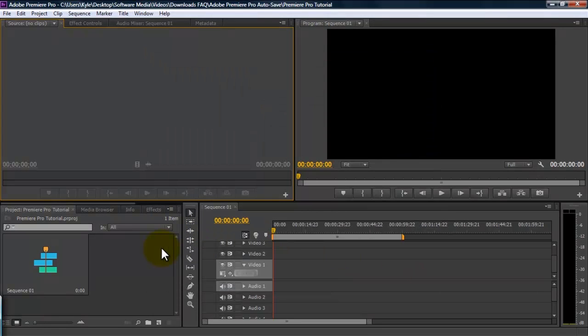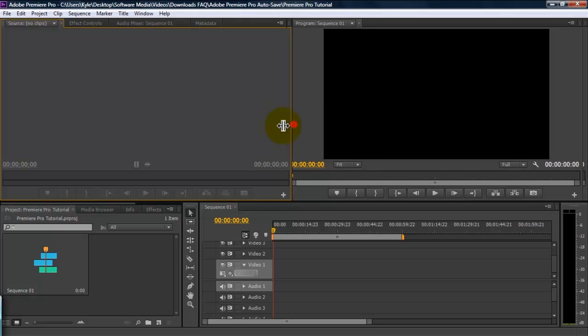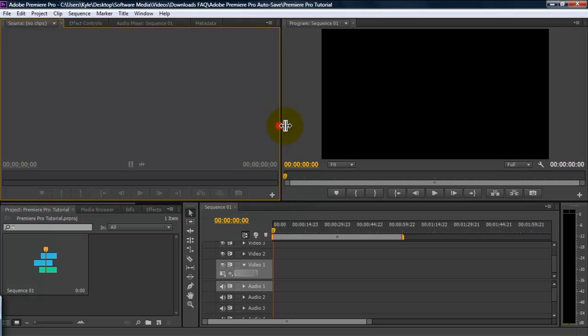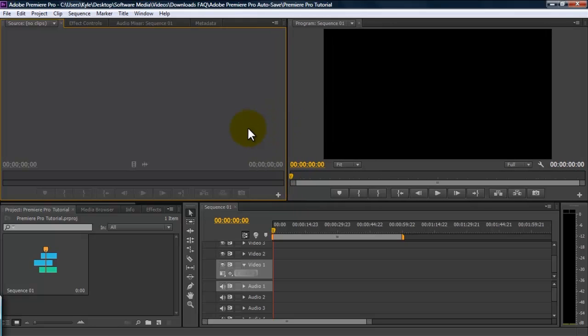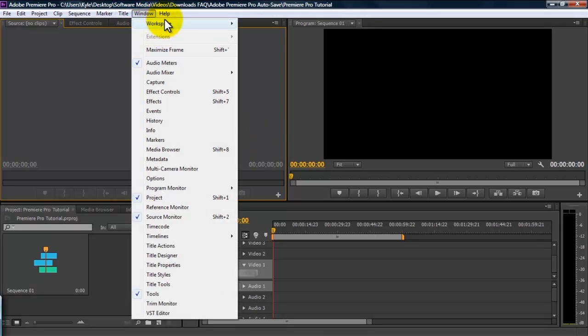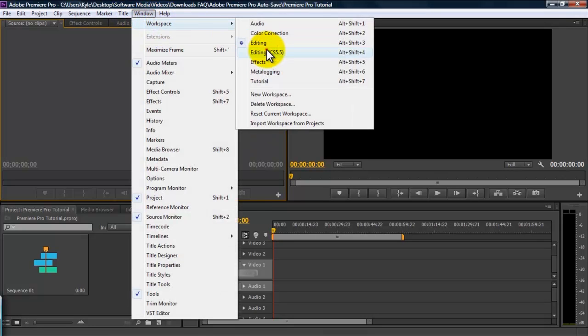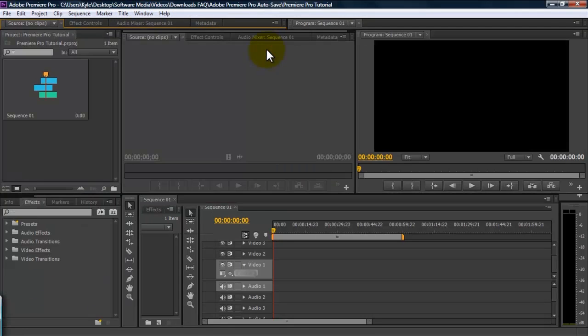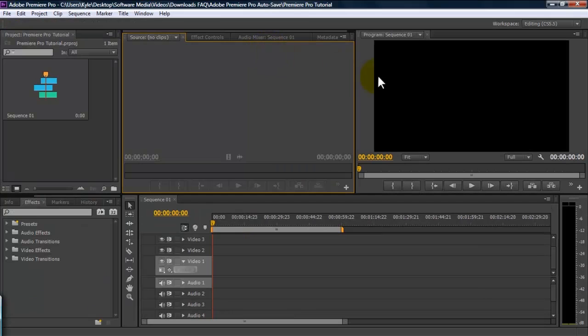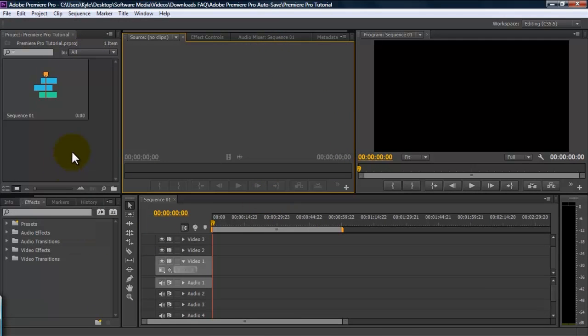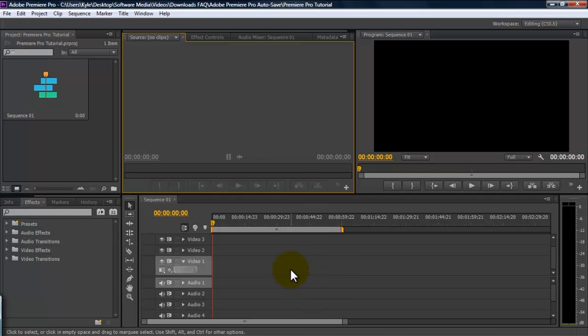Now that we have a new project and a new sequence, we are going to go over the workspace in Premiere Pro. The standard workspace in Premiere Pro CS6 has changed slightly from CS5 and 5.5. Traditionally, the workspace had more panels open and you can see how the space is not used as economically as it is in CS6.